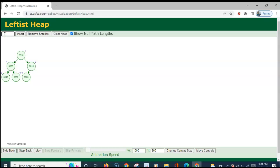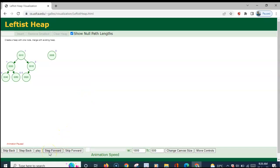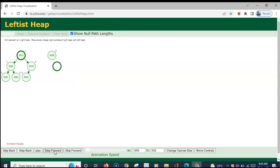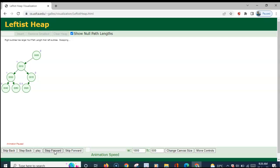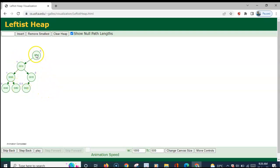We quickly insert element 5 into this leftist heap. A single node heap is created and the root nodes are compared. The right side heap has the lower root value, so to its right this left heap has to be merged. Since all the NPL values are already assigned correctly, the process proceeds. At the end, the left subtree will have more nodes — the height is higher in the left subtree.